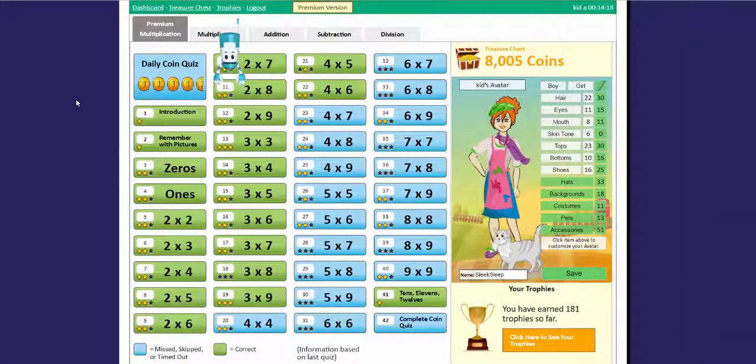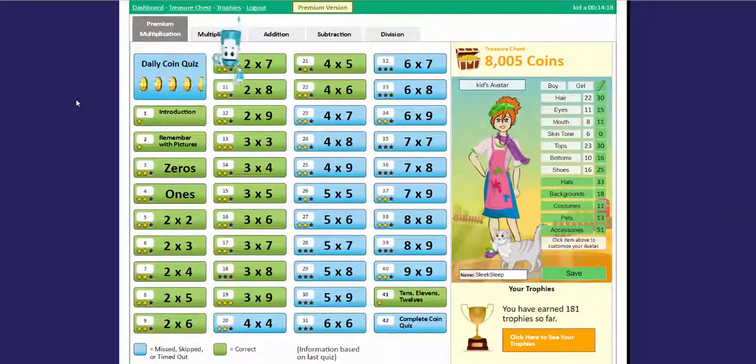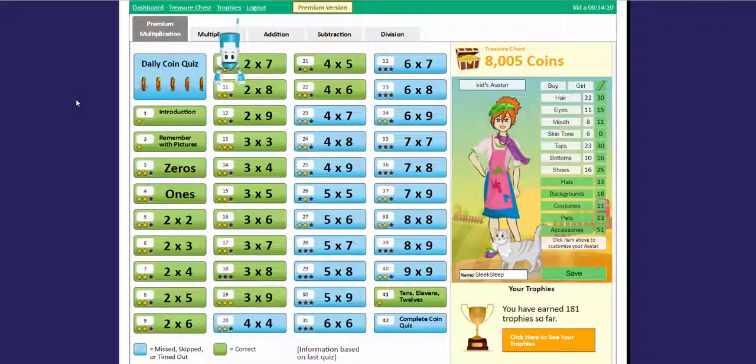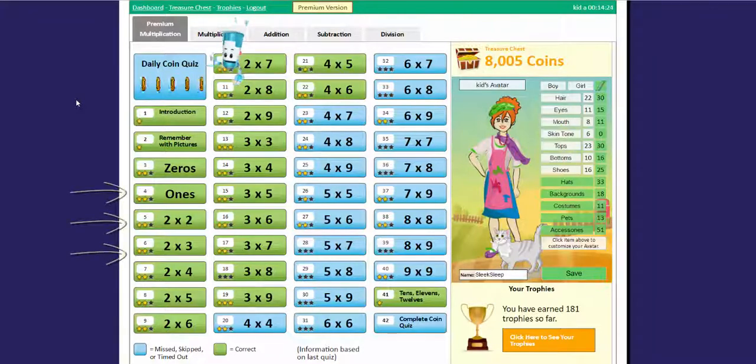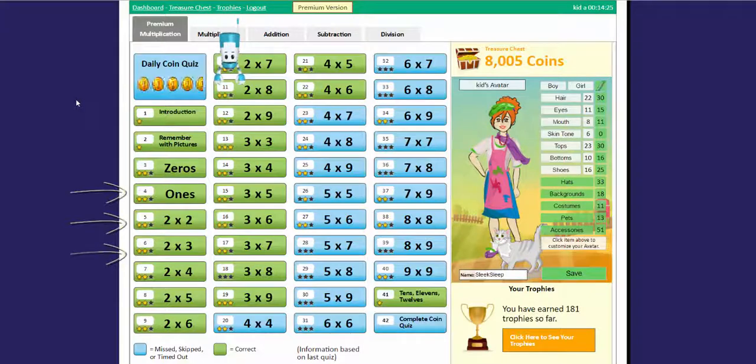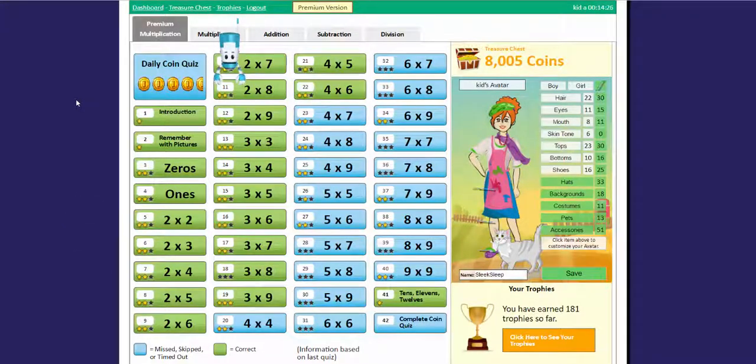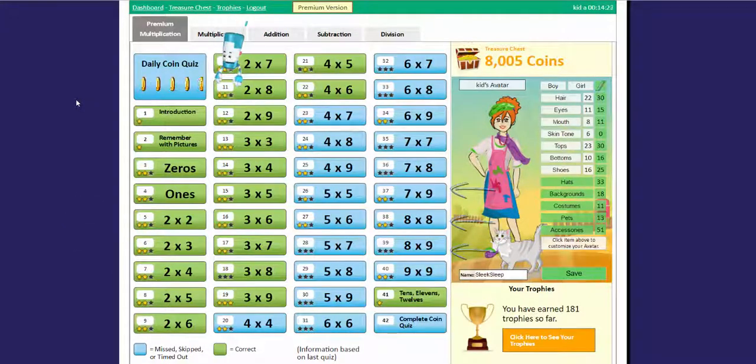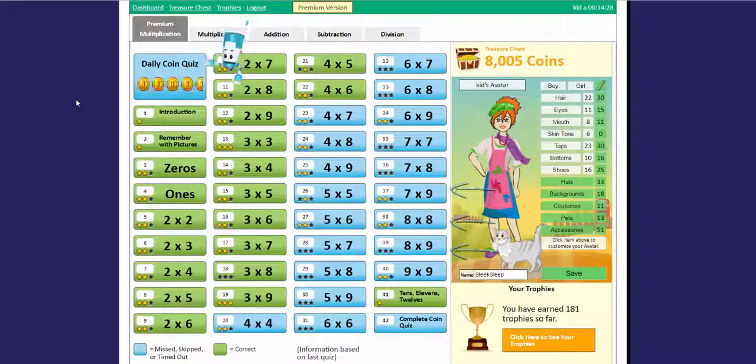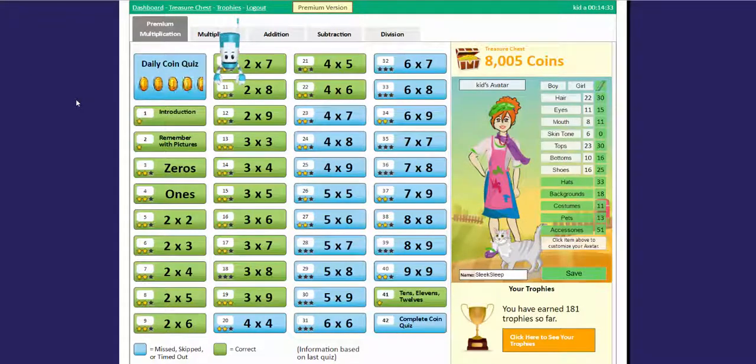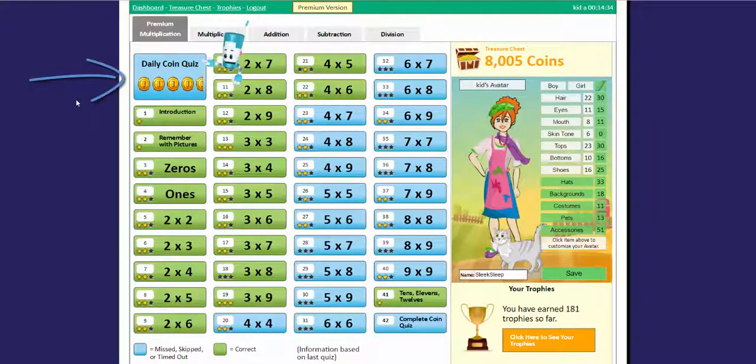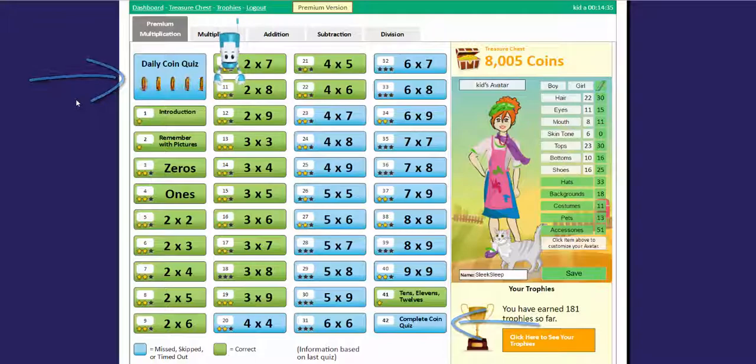See all these multiplication problems and how they're all green or blue? Well green means that you've aced the multiplication fact. The blue means that you still need to work on the problem a little bit more. You can master multiplication problems by taking the daily coin quiz and the complete coin quiz.